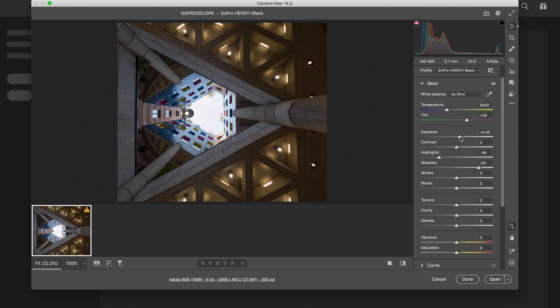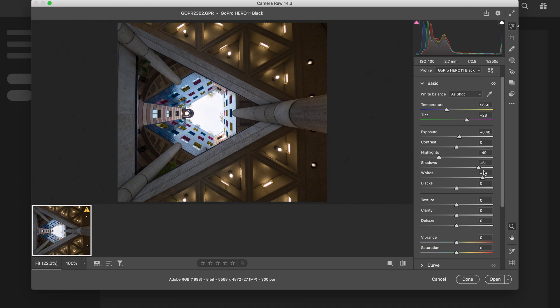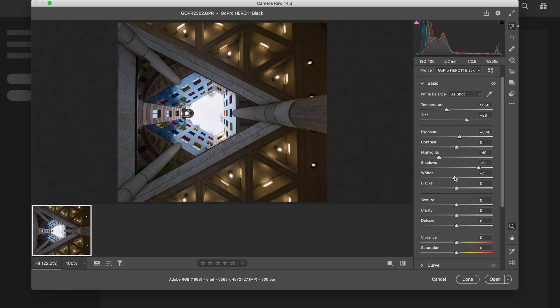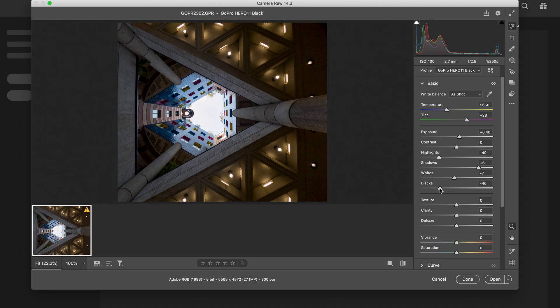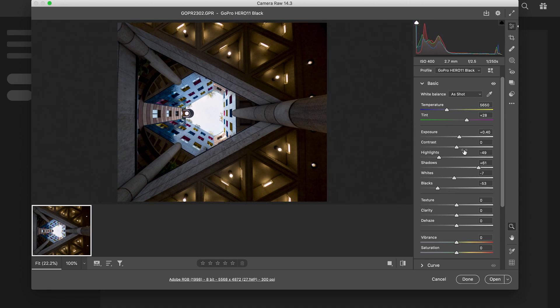In fact, I'm gonna put my exposure down just a little bit. Whites - with whites I always experiment with this. I try it down, up. Generally I don't worry too much about the whites. I always take my blacks down and I'm gonna take my contrast just a touch.